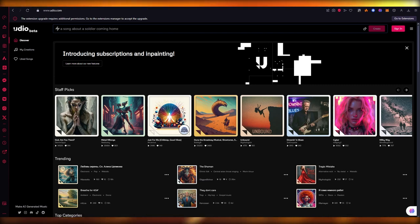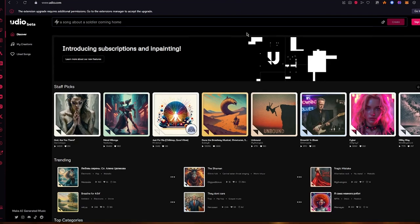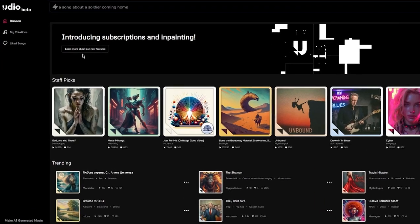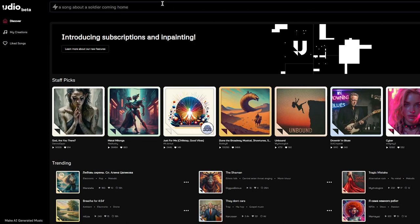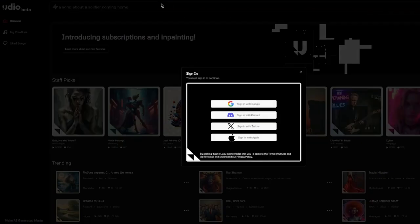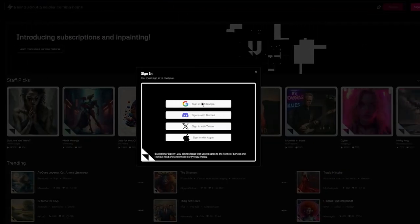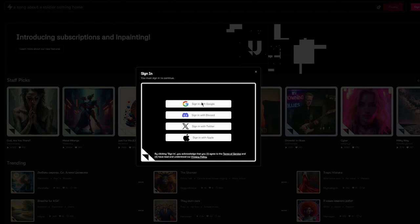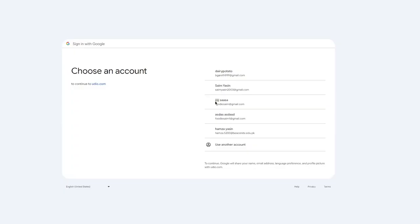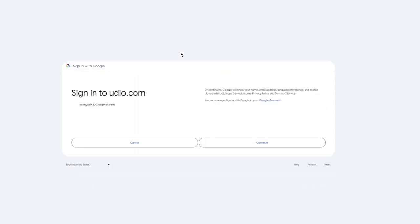Now if you want to go ahead and make an actual song, make a full-fledged song not just a snippet, you're going to come over here and first of all make sure to sign in. You're going to come to this tab - it says sign up with Google, Discord, Twitter, Apple, etc. I'm going to use my Google account but you can use any account that you want. The best part about Udio is that it's actually free.